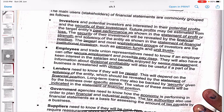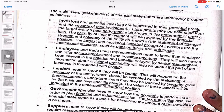Investors and potential investors are interested in potential profits and the security of their investment. They want to know how secure their money will be. Future profits may be estimated from the entity's past performance — when you invest in a company, you look at its past performance and expect similar future results. That is how financial statements help investors.